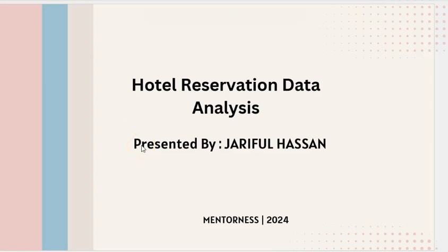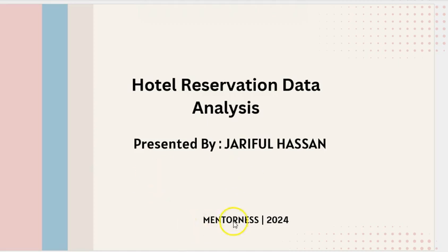Hi friends, today I am going to give you a presentation on my project: Hotel Reservation Data Analysis, made during my internship with Mentor-Ness.